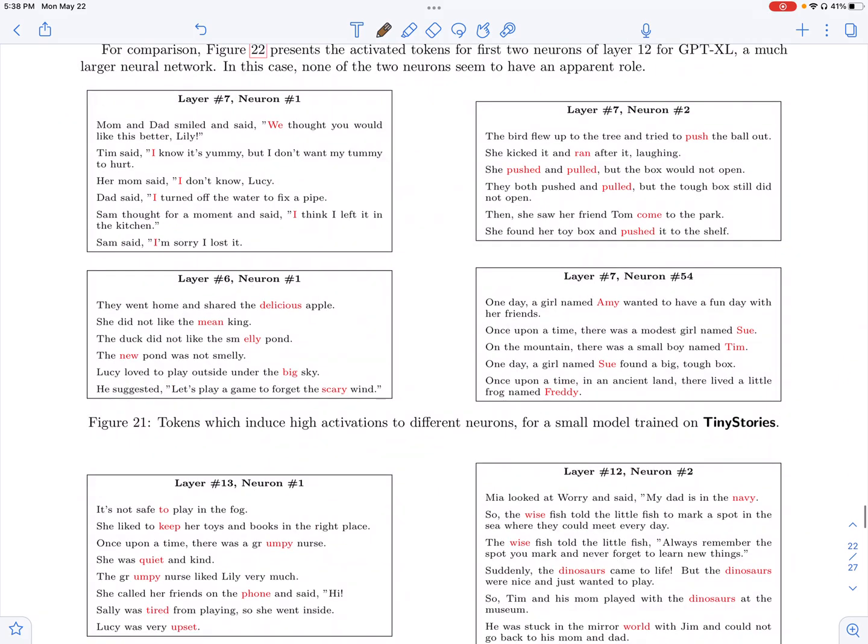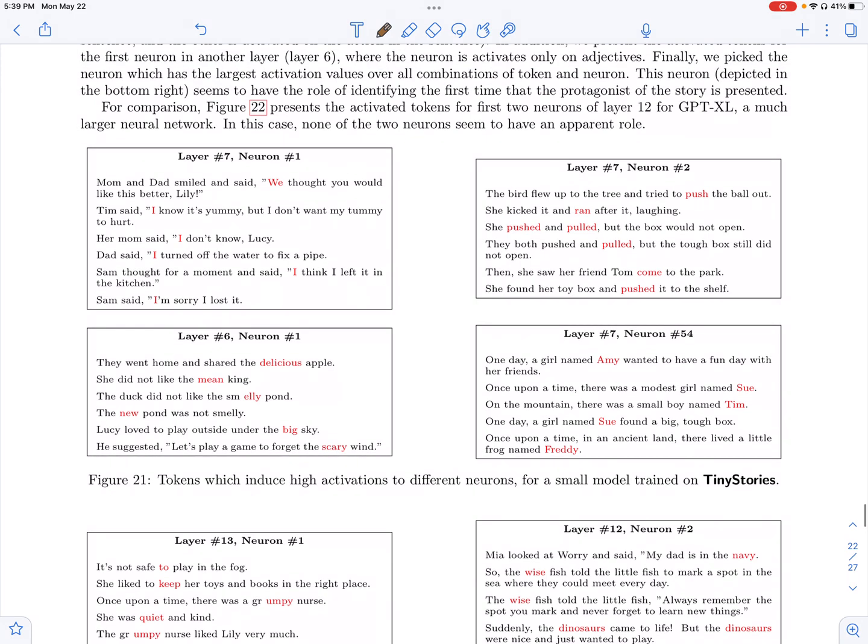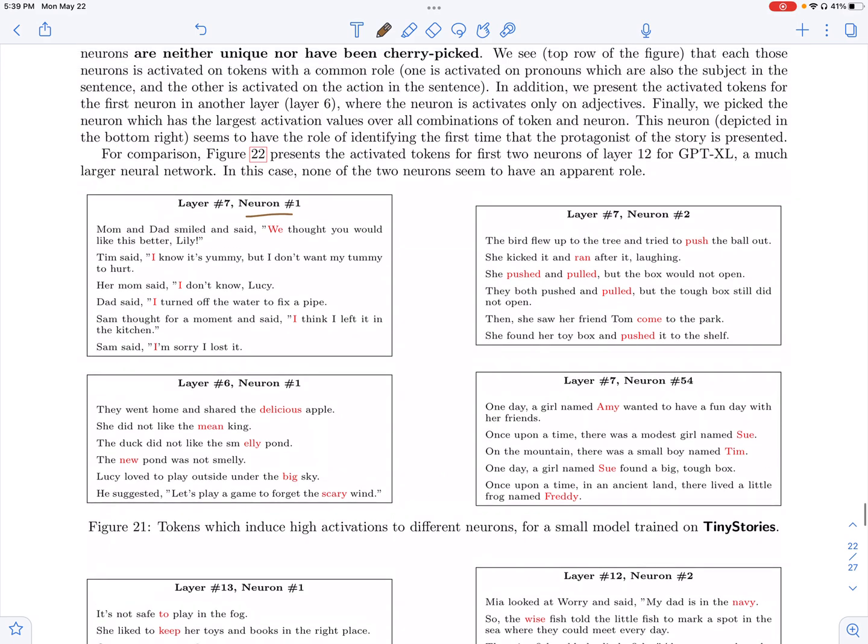They also look at the feed forward network. So if you recall, you have a transformer basically has the attention head and then it has a feed forward network, which they look at for interpretability here. So they look at the intermediate layer and they pick a random neuron in the intermediate layer and they look at the activation of the neuron. So they have around 100 stories which they feed to the transformer. And for each of these stories,